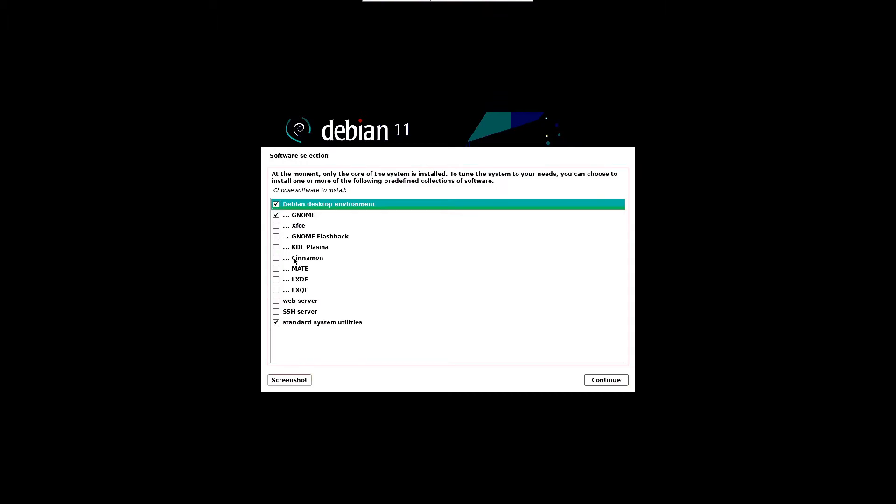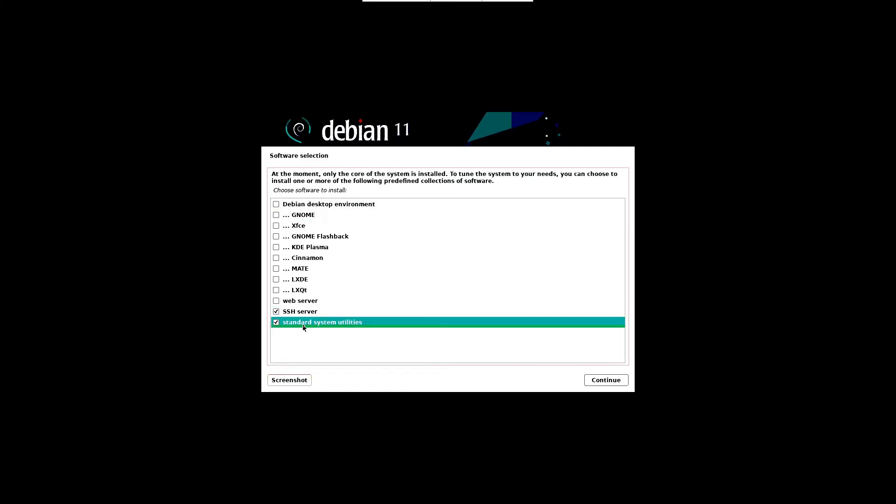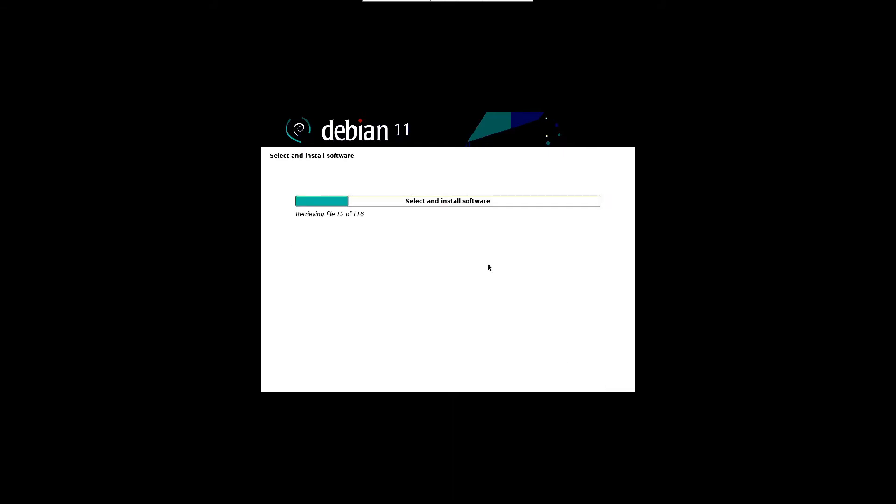In the next screen, choose the software that you want to install, like desktop environment and services. Make the selection which suits your installation. In our case, we only select SSH server and standard system utilities software, because our install is a Debian server install and we don't need any graphical interface. Then click continue.